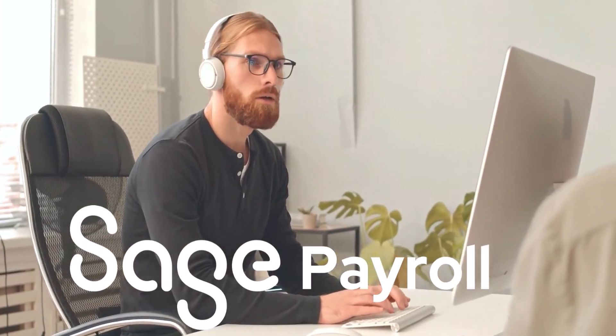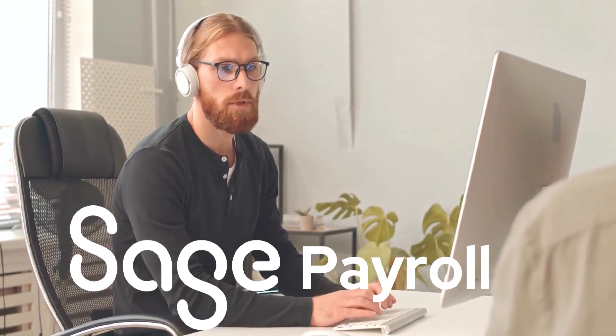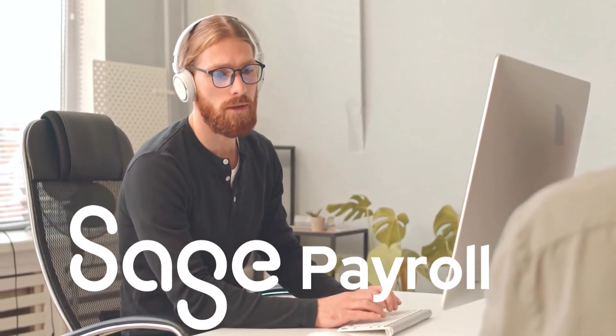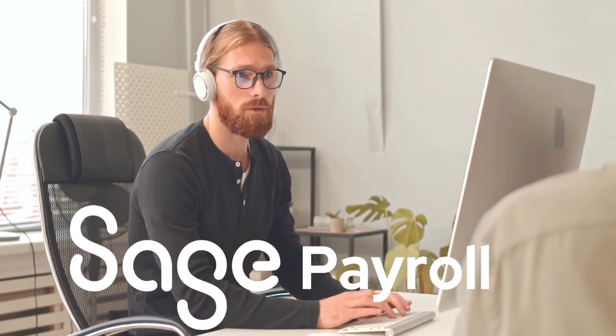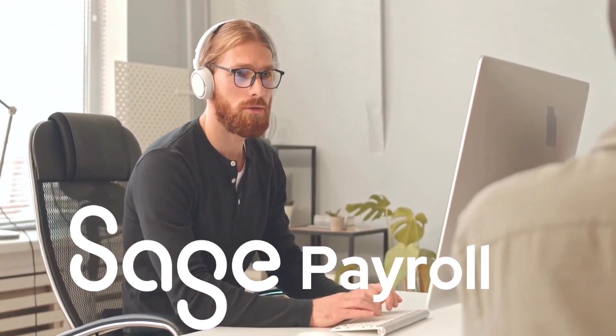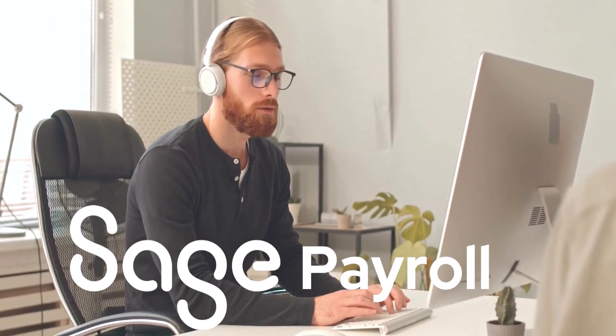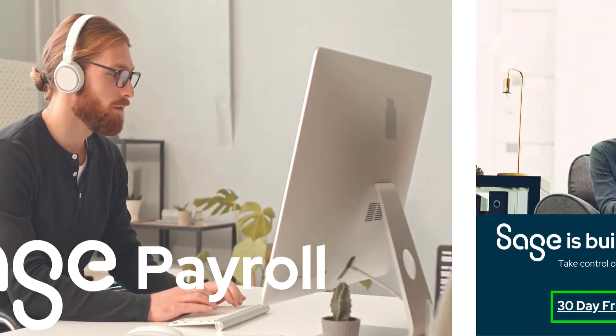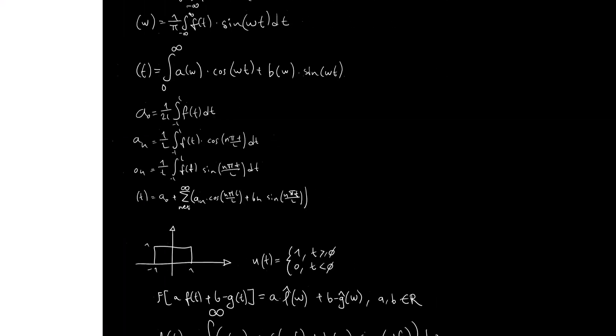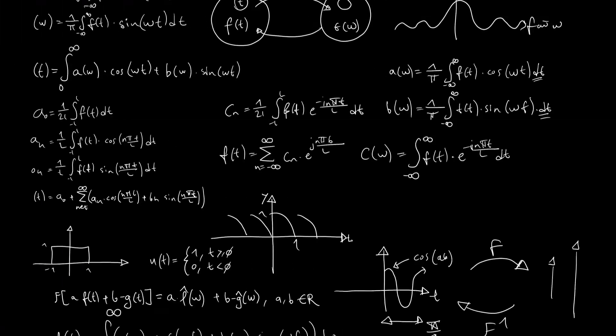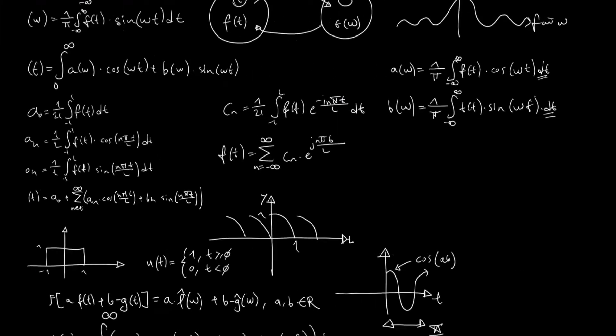Today's video is a quick how-to of a common payroll question. Let's jump right in. A TFA client asks, how do I adjust leave for an hourly employee? Now, we are going to have a little math lesson.